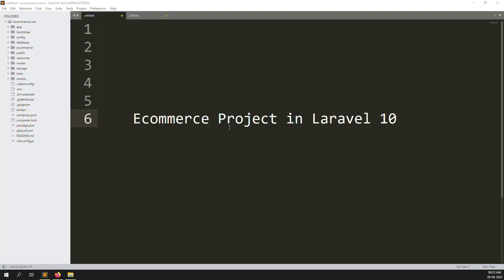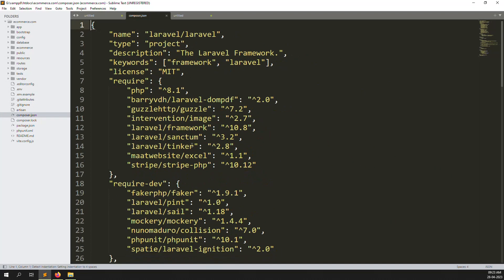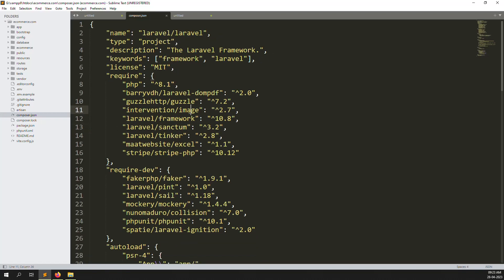Hello friends, welcome back to the e-commerce project in Laravel. In the last video I showed how to install a fresh Laravel. We also installed some plugins — image, Excel, Stripe, PHP, and DomPDF — we have added four plugins to Laravel.